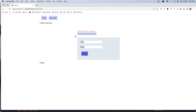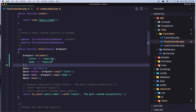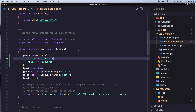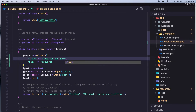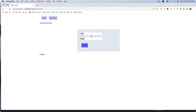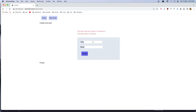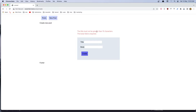Let's go to the post controller and add more rules. For the title I'm going to add a minimum of 3 characters and also a maximum of 10 characters. If I save, come here, refresh, and add just 2 characters and say create, it's not showing 'title field is required' because we added something, but it says 'the title must be at least 3 characters'. And if I type more than 10 characters and say create, now 'the title must not be greater than 10 characters'.